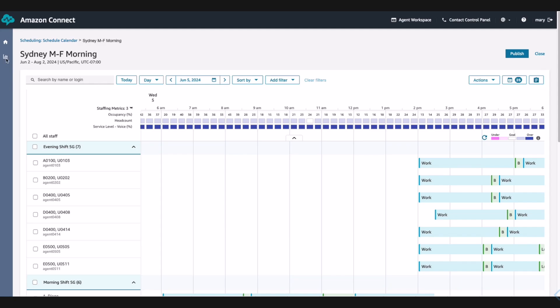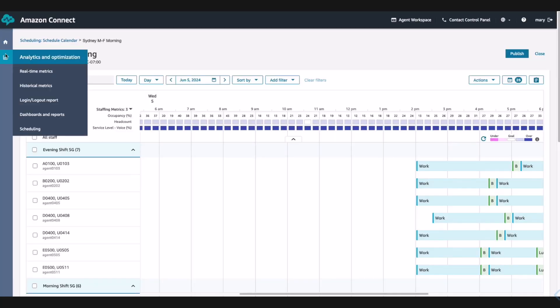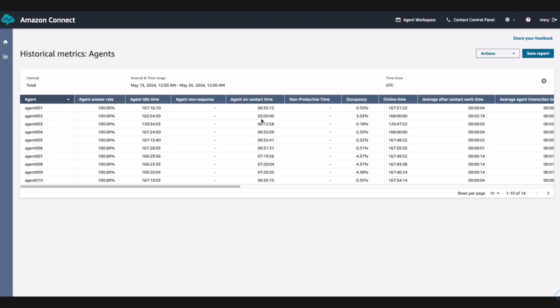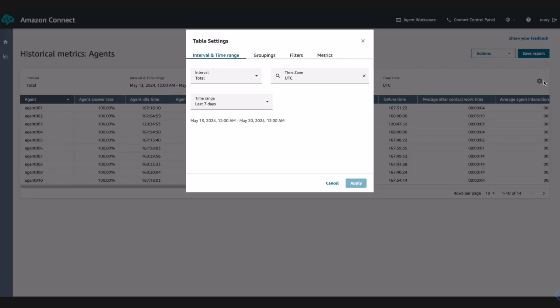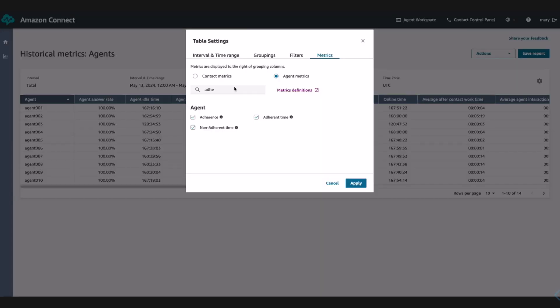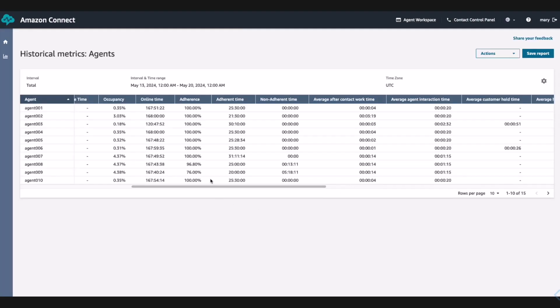Now that Mary has published the schedule, she needs to look at the historical metrics for agent adherence to understand how agents have behaved for the last month's schedule. Mary goes to the historical metrics and chooses agent performance. Once there, she modifies the settings to include the agent adherence metrics. Mary sees that the agents are generally adhering to the schedule and now continues with her other responsibilities.